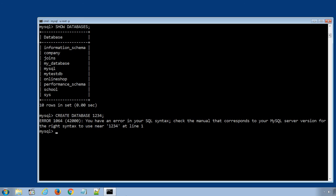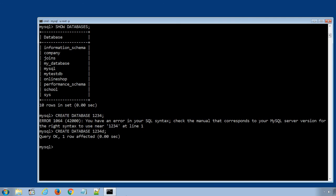The system won't save the database name with all numeric characters. We will need at least one alphabet character to save the name. So we can modify the statement above as CREATE DATABASE 1234d. Press enter to execute the SQL statement, and this time the database was successfully created.